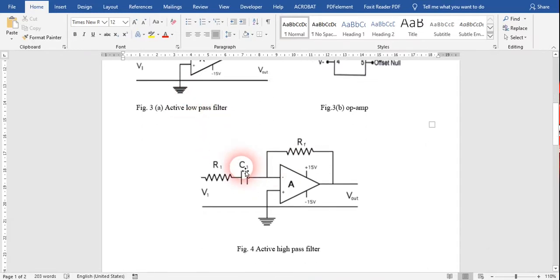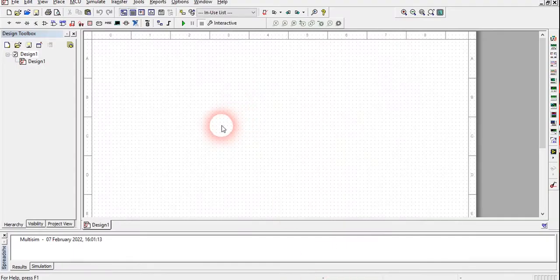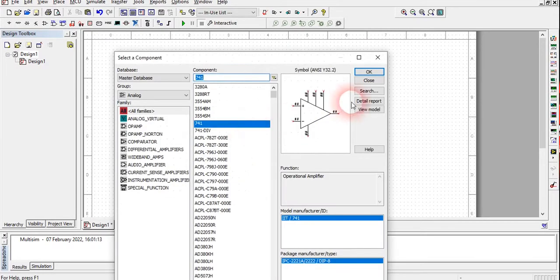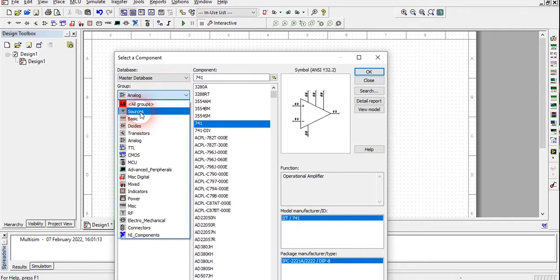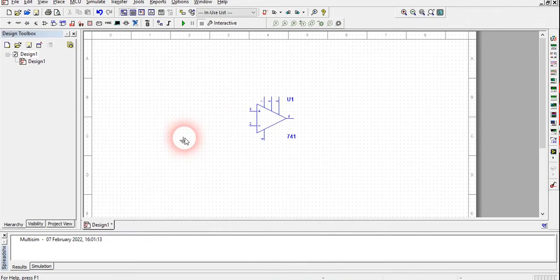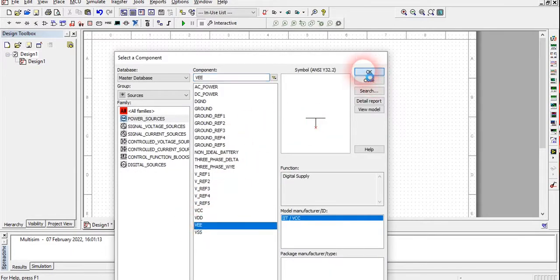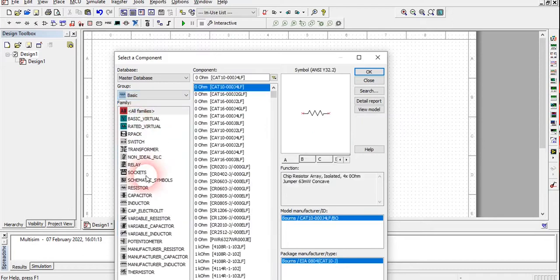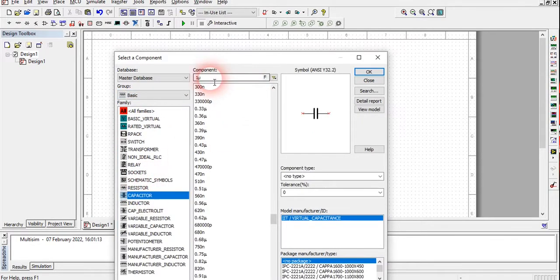We are now going to build the circuit in Multisim and see the characteristics of this filter practically. Here is my Multisim. I will take the IC 741, then I will take ground from the source, I will need Vcc, and I will also need the negative voltage. Now I will take the basic components: capacitor and resistor. We will take a 1 kilo ohm resistor.